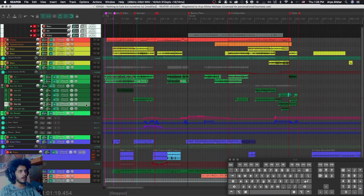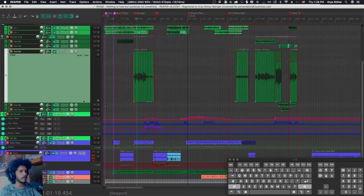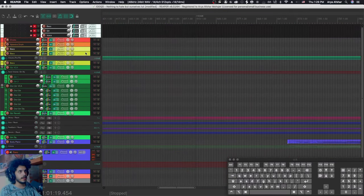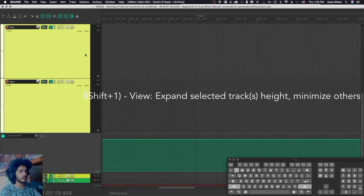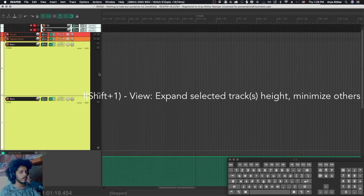The next key is shift one. And if I select any track and press shift one, it'll make that track bigger. And you can do this to a few tracks as well by pressing shift and one, and that will include their automation lanes as well.